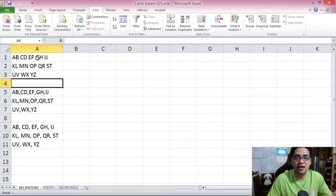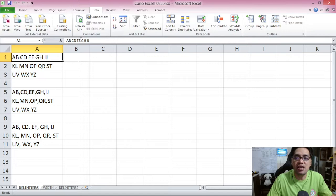But before we use text-to-columns, let's first examine our data. Looking at the first row here, you will see A, B, C, D, E, F, G, H, I, J — two letters separated by spaces, but all of that is just in one cell.